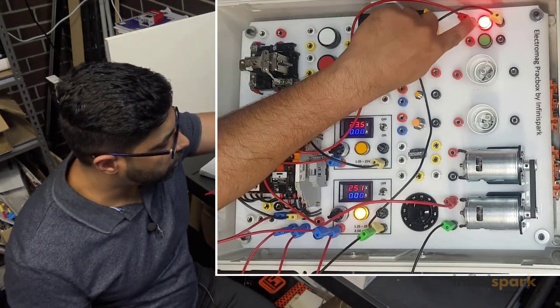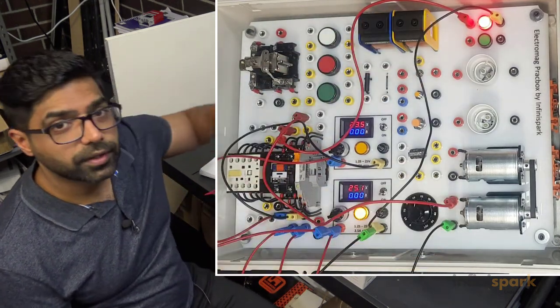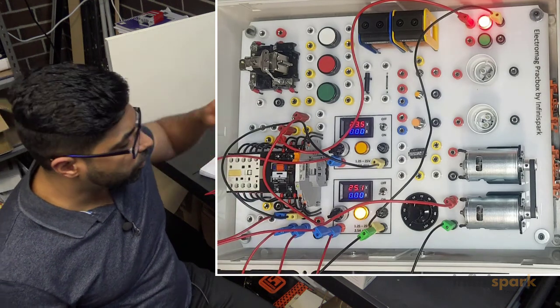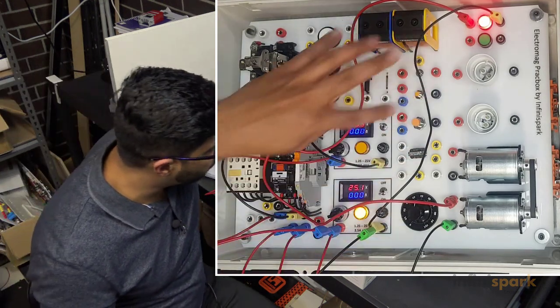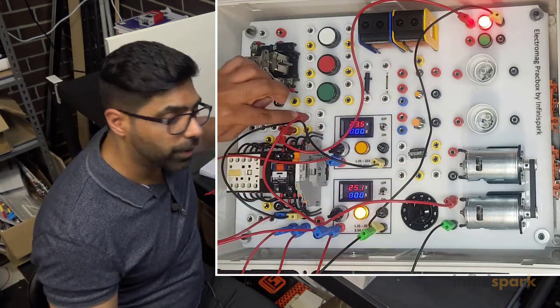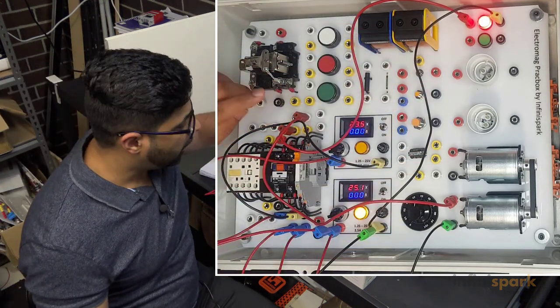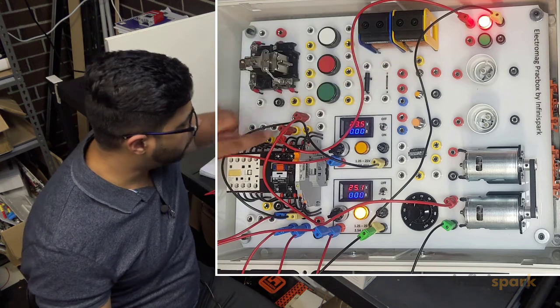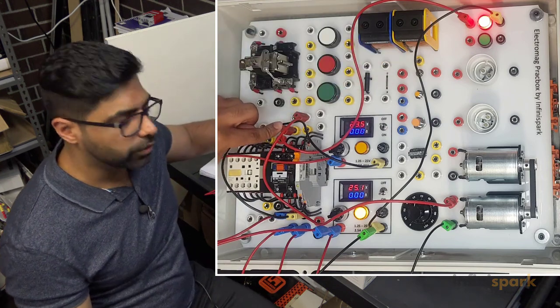You see how that light is still on, but the motor didn't turn on because the motor is going through the normally open side and that lamp is coming through the normally closed side.